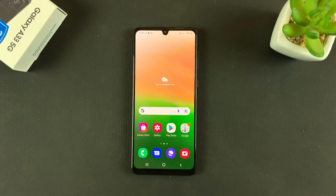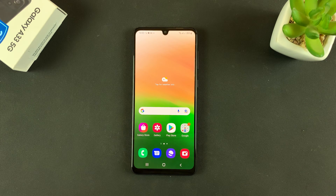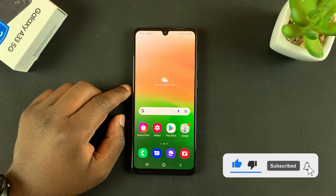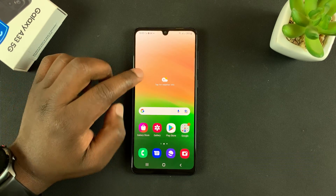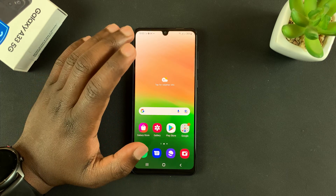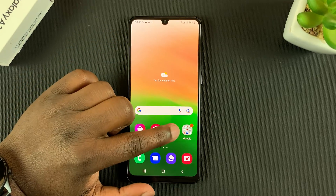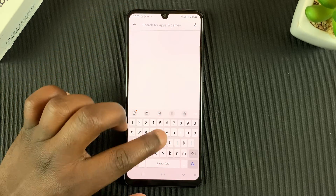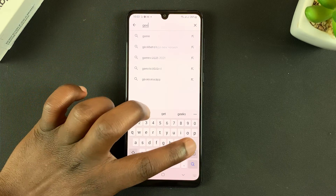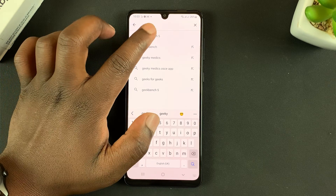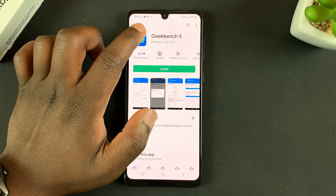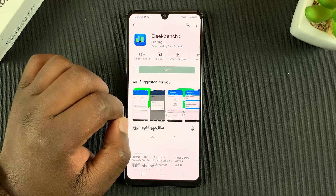What's up guys, in today's tech tip I'll be showing you how to run a Geekbench score test on your Galaxy A33 5G. So the first thing you need to do is obviously install the Geekbench app. Go to the Play Store and then search for Geekbench. There you go — Geekbench 5, install.